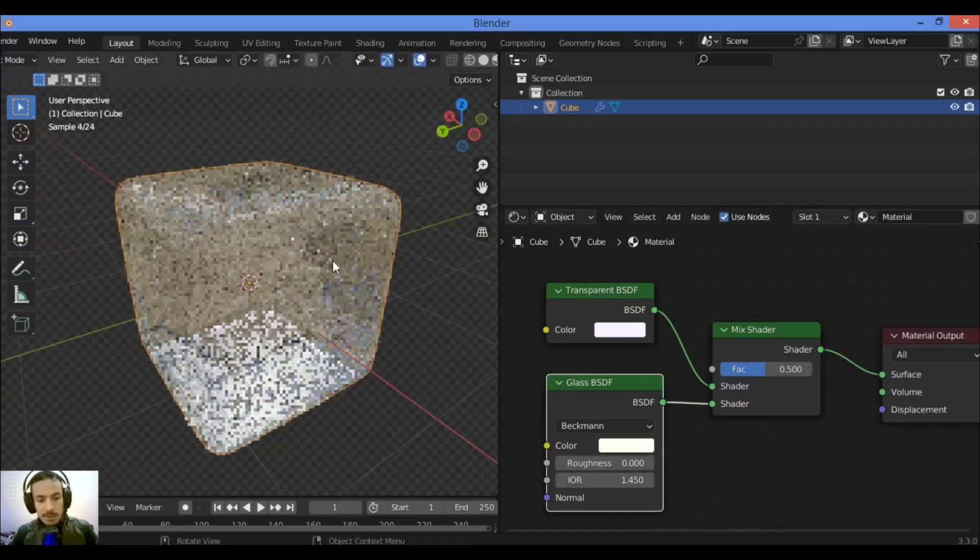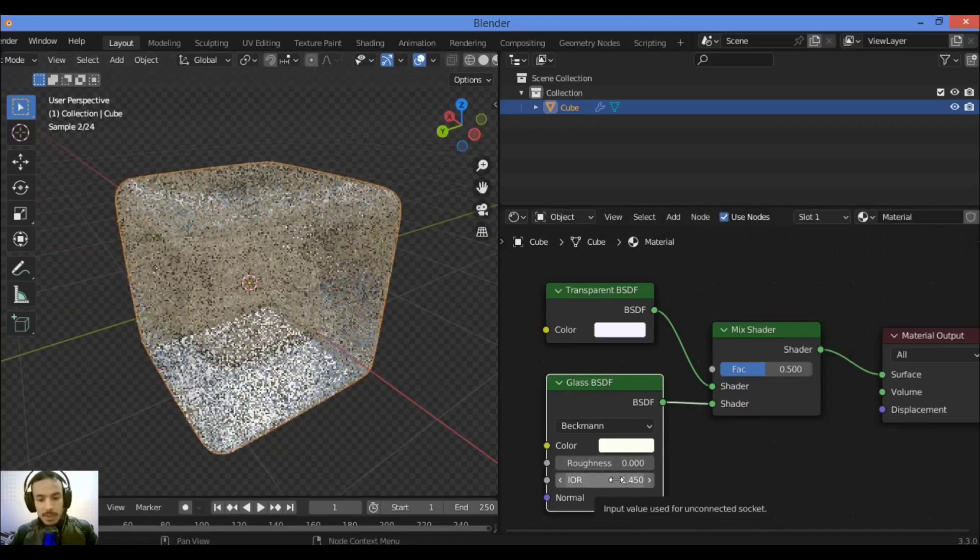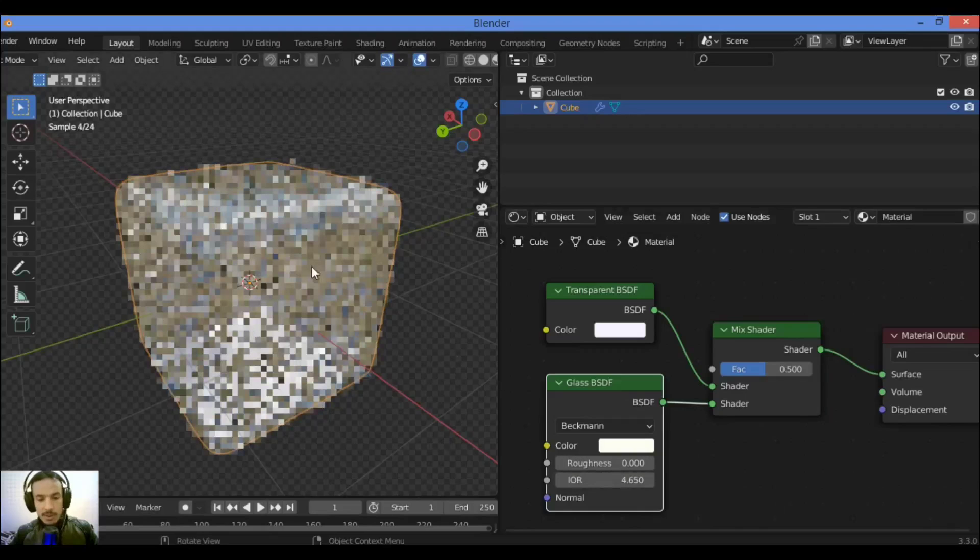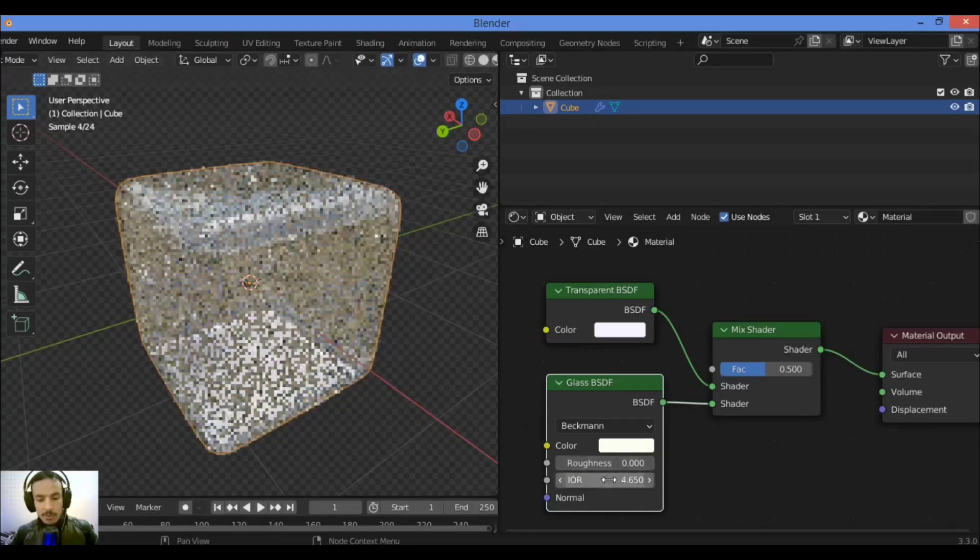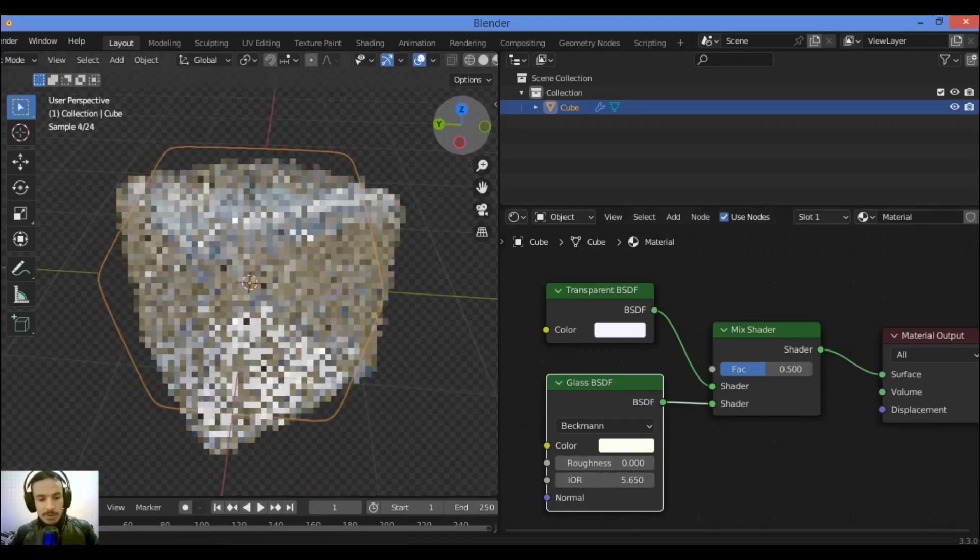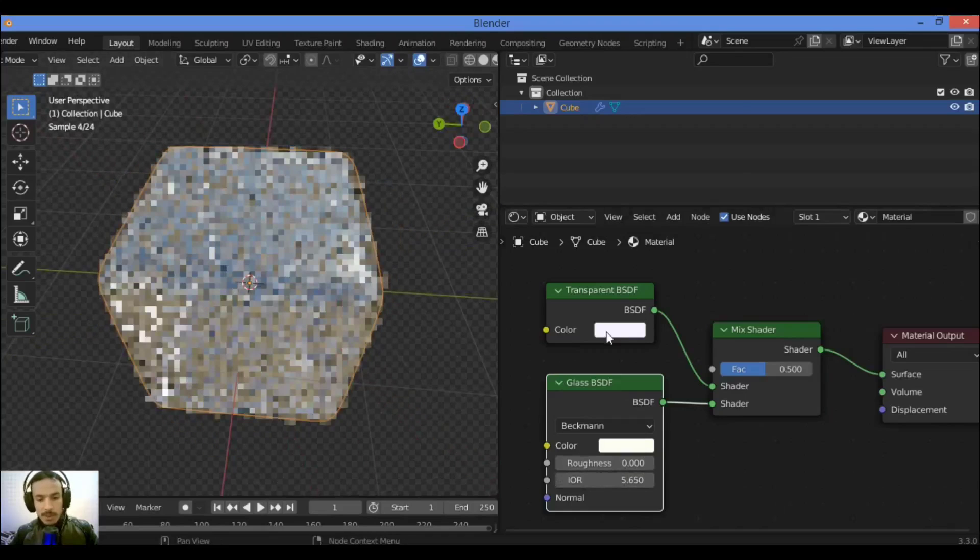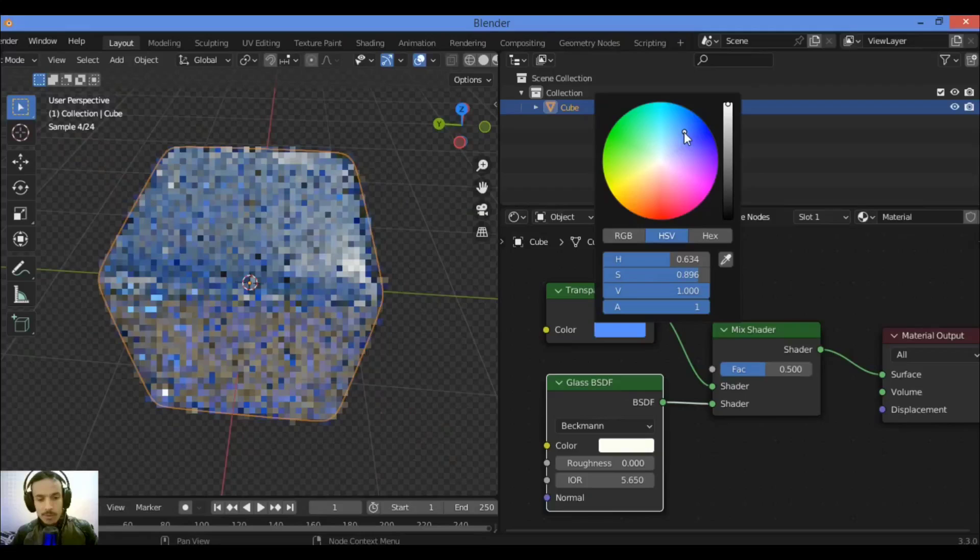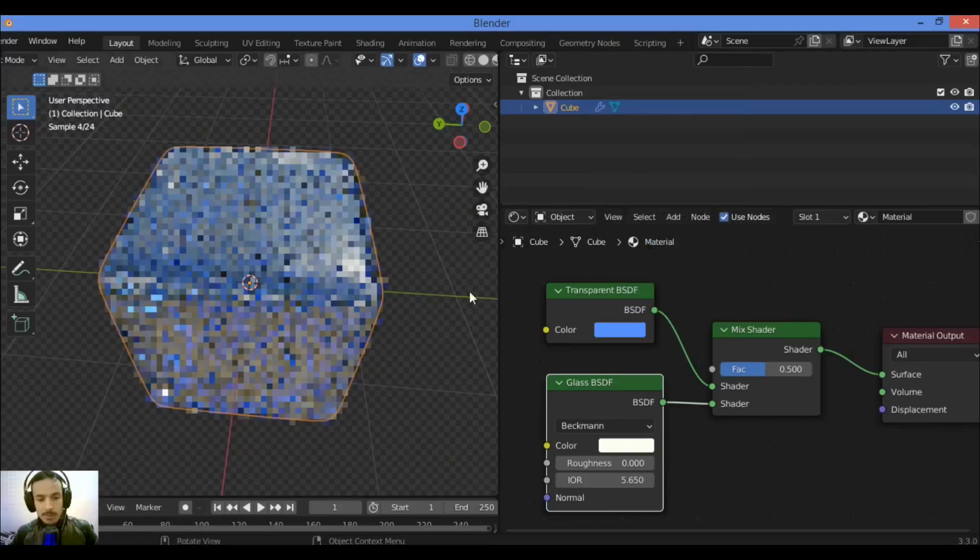Like this, it's a transparent material. Even if you try to change the IOR like this, you just want to create transparent material and play around with the color to change the color, for example, like this.